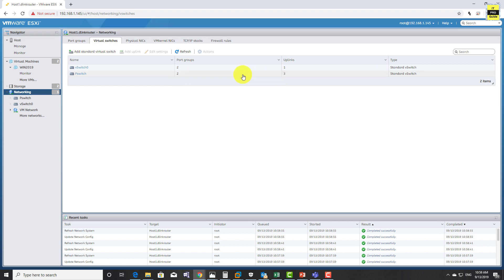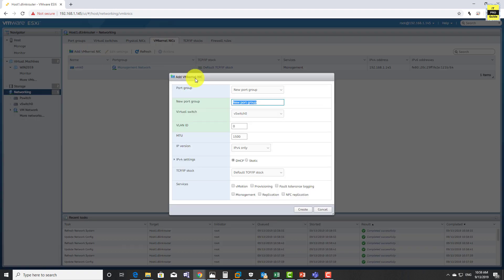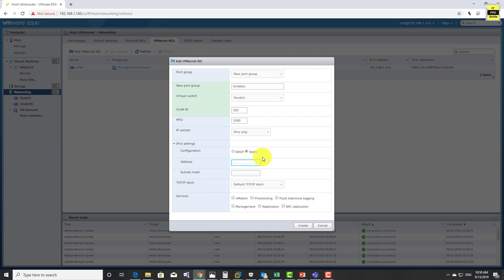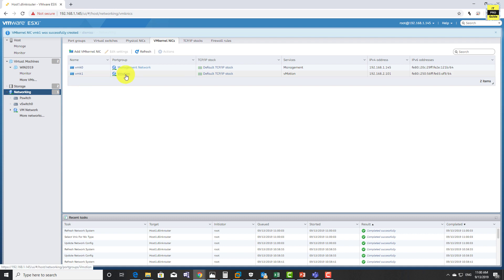Now when you go and see the pSwitch that we just created, you will see two port groups assigned and three uplinks assigned. The next step is to create a vm kernel adapter for vMotion. Select vm kernel network interface, then add vm kernel network interface. You can create a new port group or use an existing one - let's create a new port group for vMotion. Select the switch, enter a VLAN ID if needed, configure an IP address and subnet mask for this adapter, then choose the service - select vMotion. Then click create.